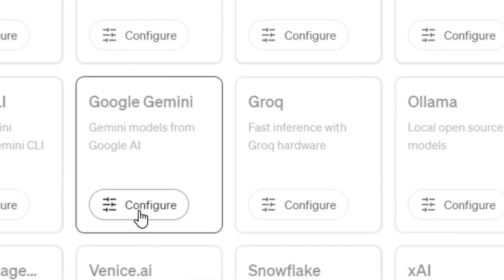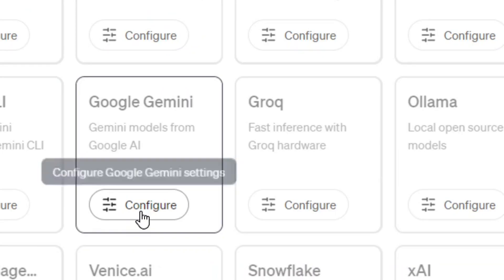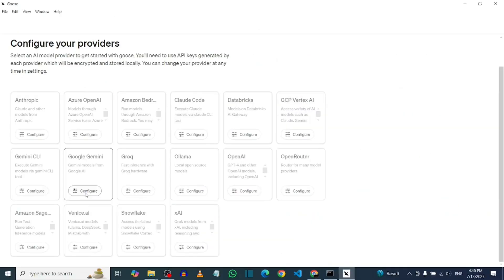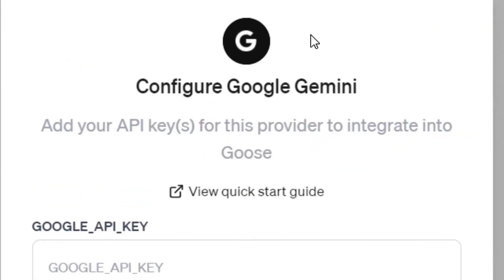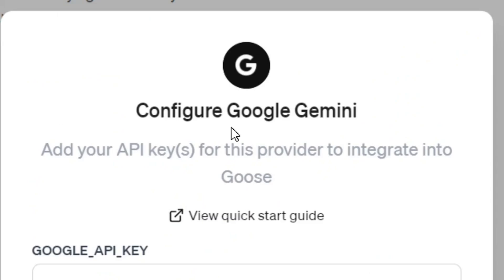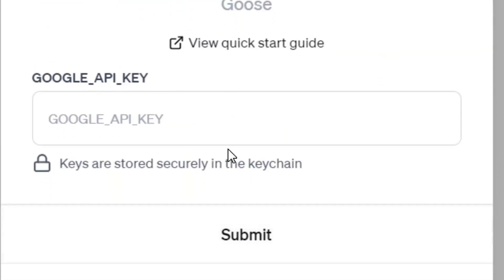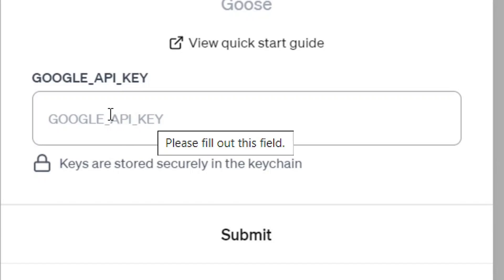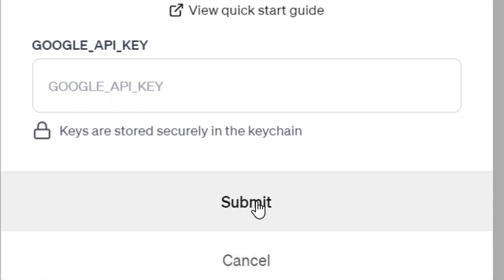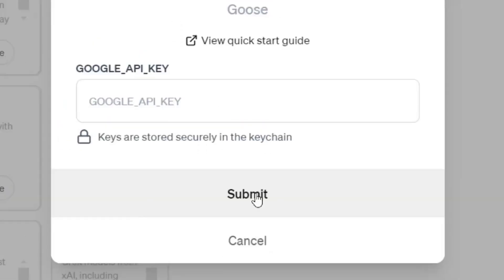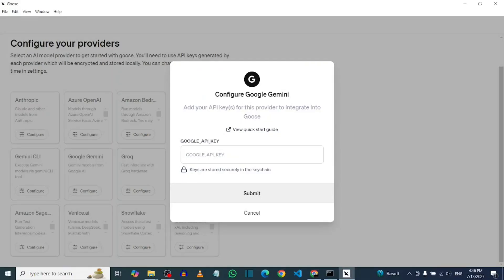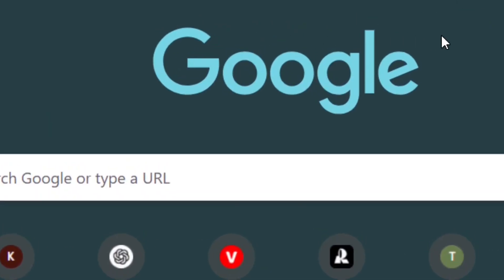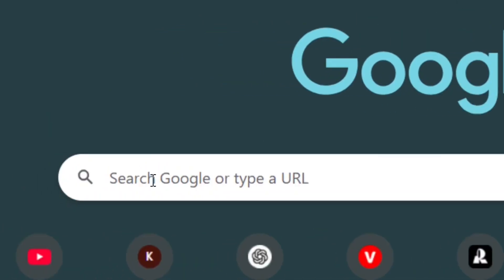Select Google Gemini and then click on Configure. When you click on Configure, it is going to open a form where you have the option to put your API key. When you put it in the box, all you have to do is click on Submit. Let me show you how to get the API key — it's totally free from Google.